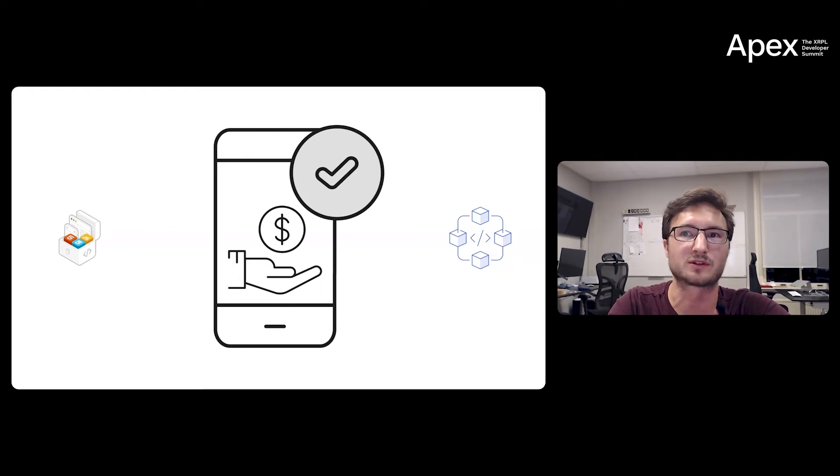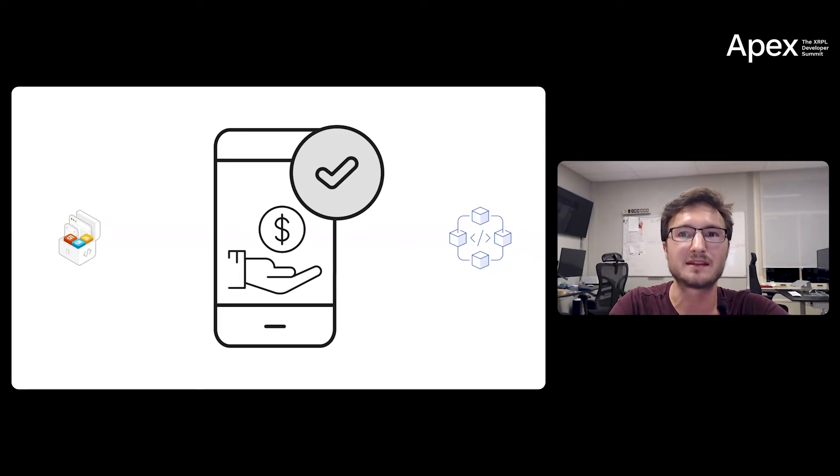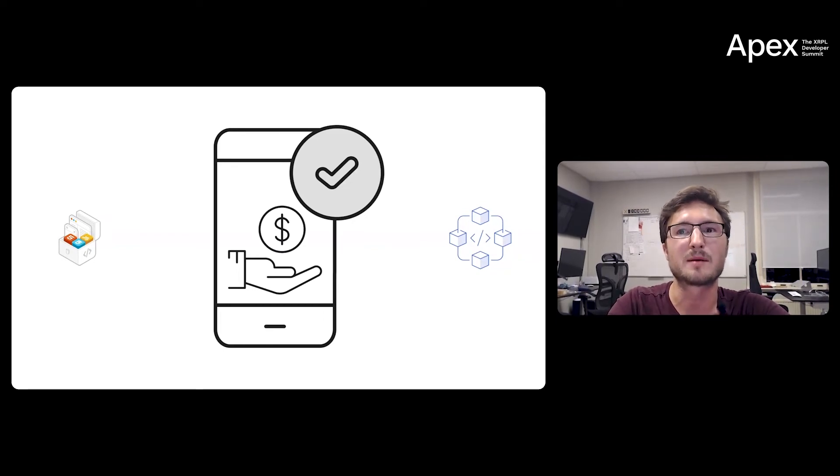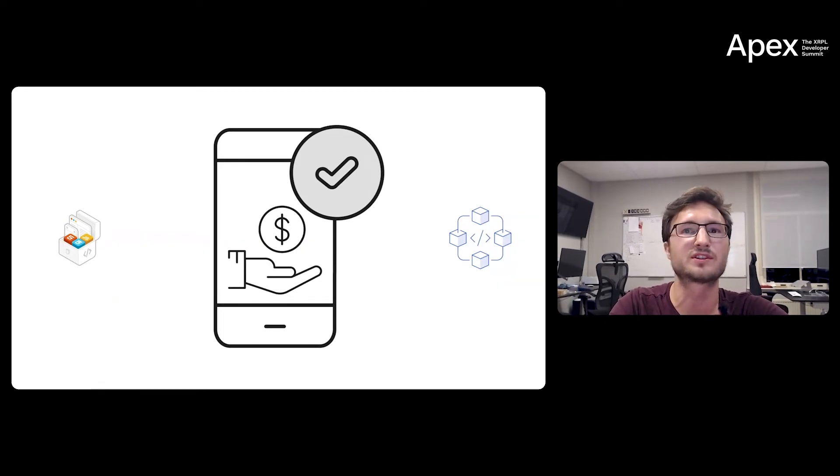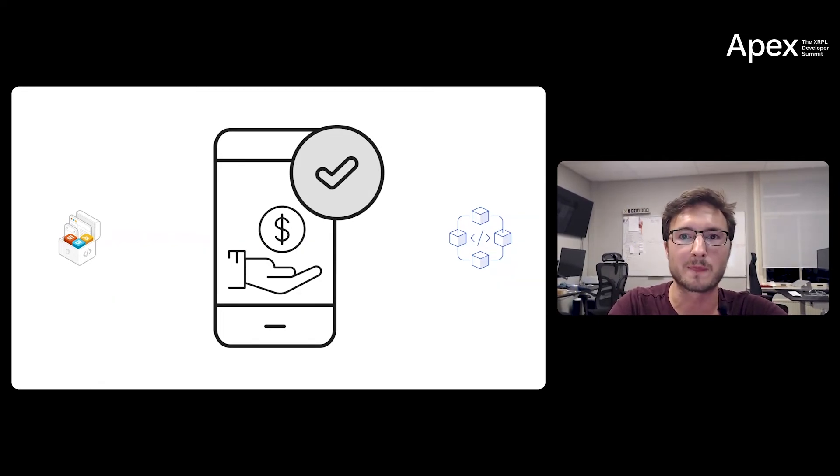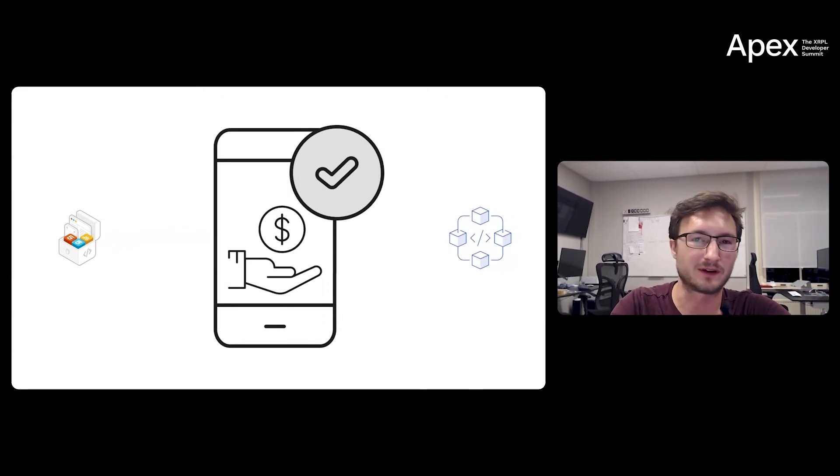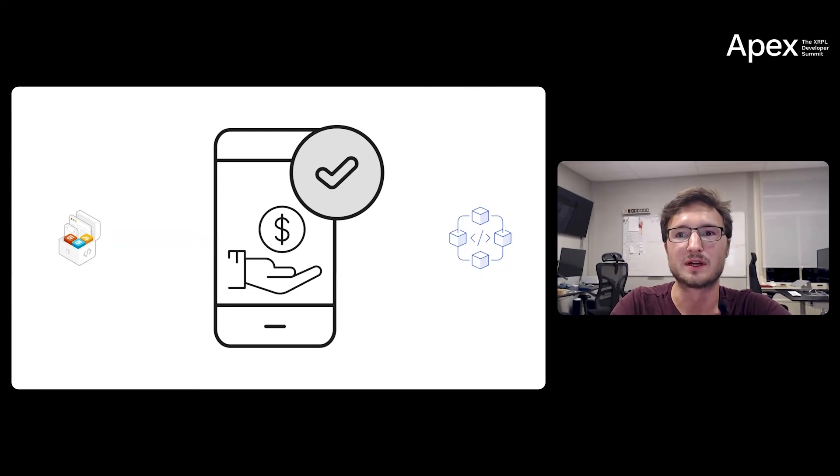What if we can provide exactly the same thing that everybody today is already using in the Web2 world, but then in a Web3 context, fully non-custodial, still your keys, still your crypto? So this is what we envisioned in 2017-18. The XRPL ecosystem had nothing like it, and we built it.